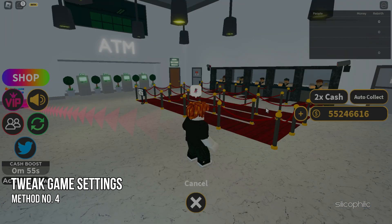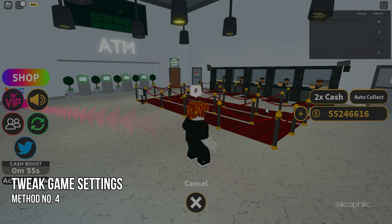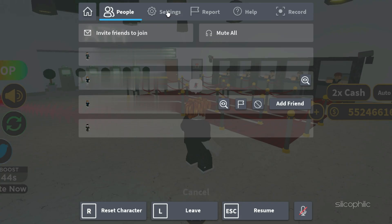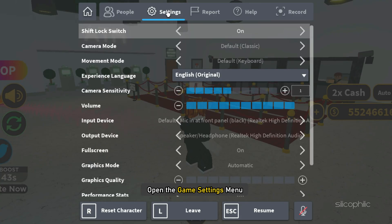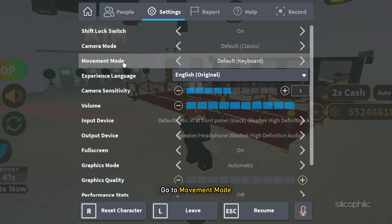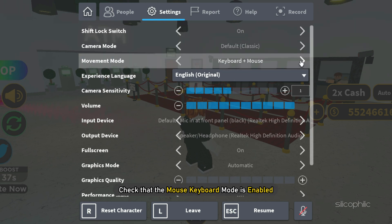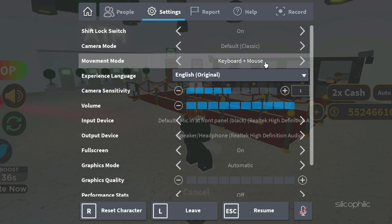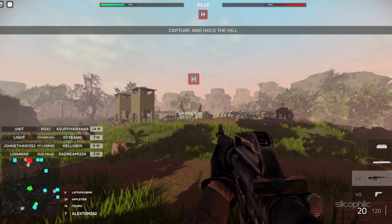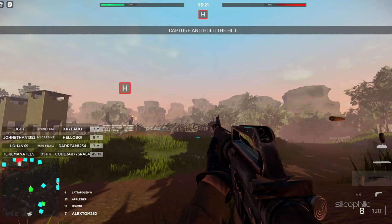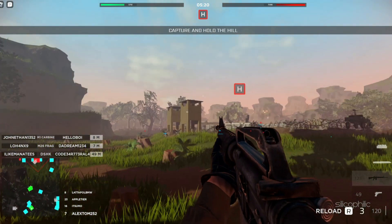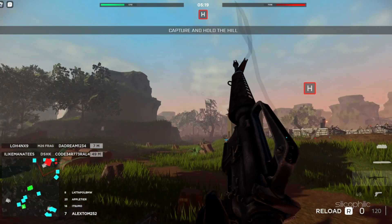Method 4: Another thing you can do is tweak the game settings. Open the settings menu of the game you want to play. Go to Movement Mode and check that mouse and keyboard mode is enabled. This is important as this movement mode allows the shift lock mode to work.